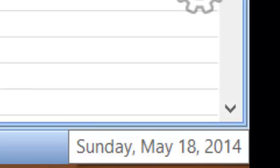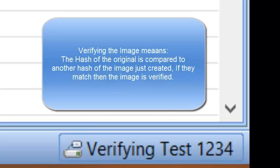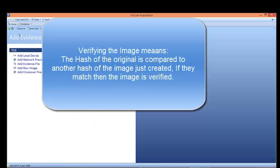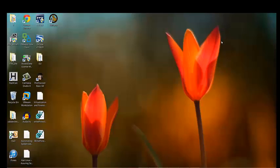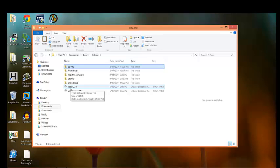Notice what happens immediately after the acquisition finishes. The status bar at the bottom right, which said 'acquire,' now says 'verifying' — verifying the image Test1234 that was just created. This will go quickly. And it is verified. Now let me close Encase, remove the flash drive, and check for the image file. It was saved under My Documents, in the Cases folder, under Encase, named Test1234. There it is — the image was successfully acquired.